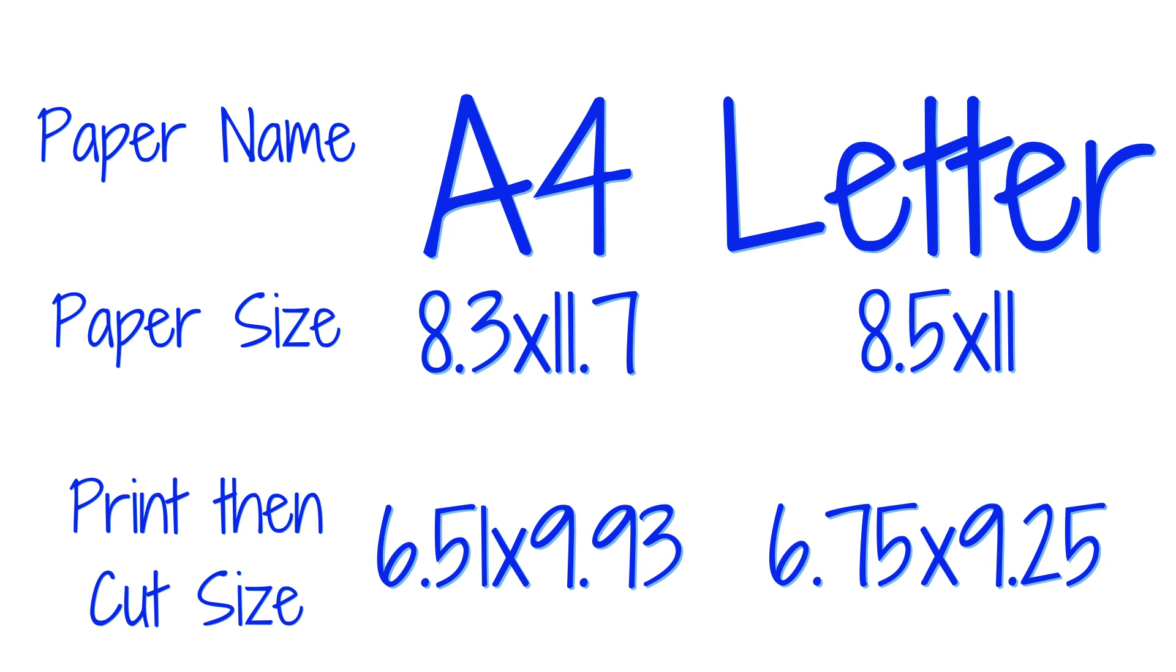With letter paper, your maximum size is 6.75 by 9.25. With A4, it's 6.51 by 9.93.